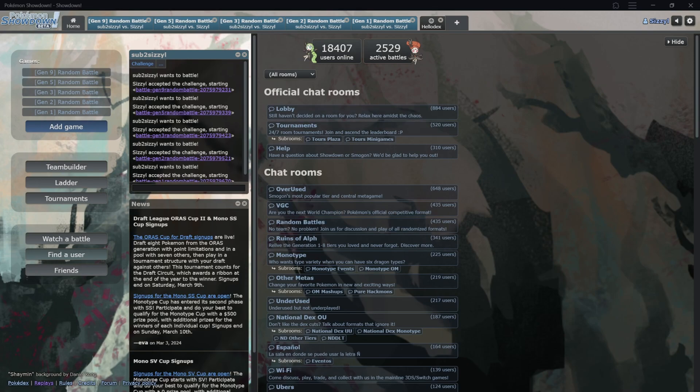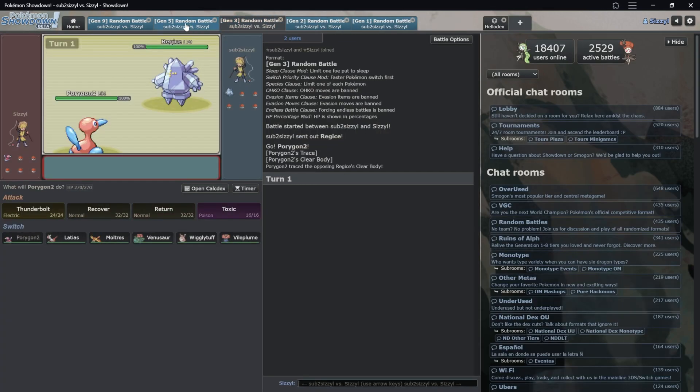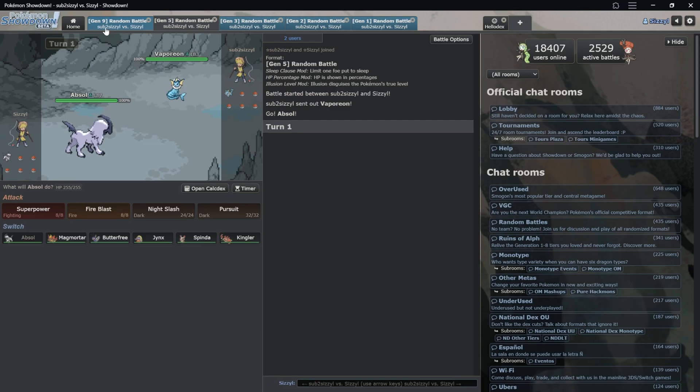Yo what's poppin guys, Sizzle here and this is gonna be a full guide to get Showdown looking from this pretty solid, just normal dark mode, and all the battles look pretty good, all the UI looks pretty solid.